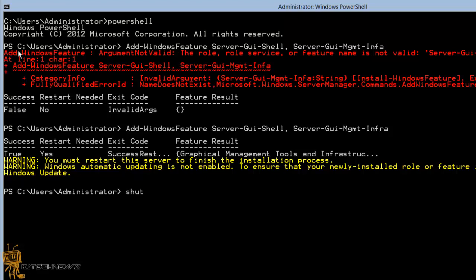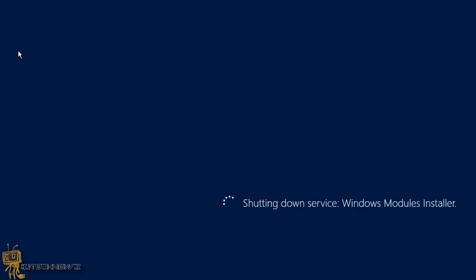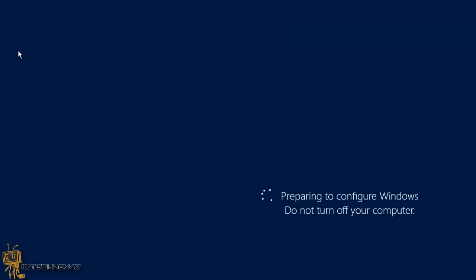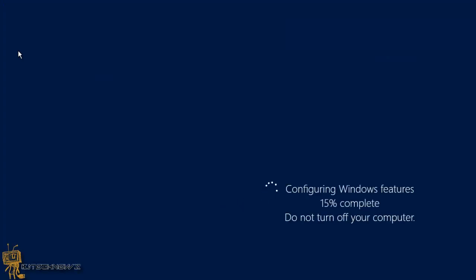And I'm going to do a shutdown space dash R because I want to restart, and the time is going to be zero because I want it to do it right away. And as you can see it's configuring itself, and once it's completed I should be able to log in into my Windows Server 2012 inside the GUI.